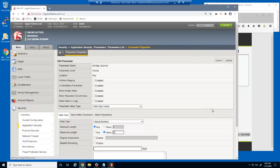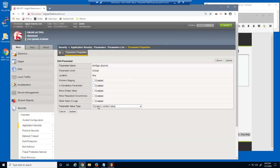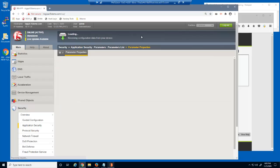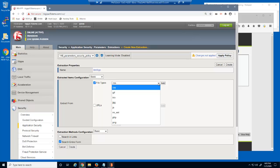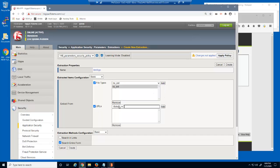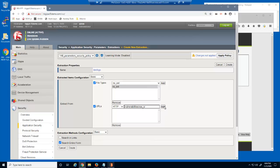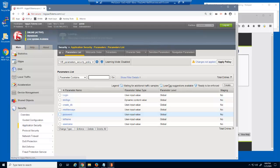We'll select the parameter and change the parameter value type to dynamic content value, then click Update. We're prompted to define an extraction property. An extraction is the exact file type and URL where the parameter value is defined in the web application. We need to protect the vulnerabilities slash XSSS URL. There is no file type associated with this URL, so we'll use the noext file type. We'll then select HTTP and select the vulnerabilities slash XSSS URL. We'll click Create for the extraction, then update the parameter, and then apply the policy.